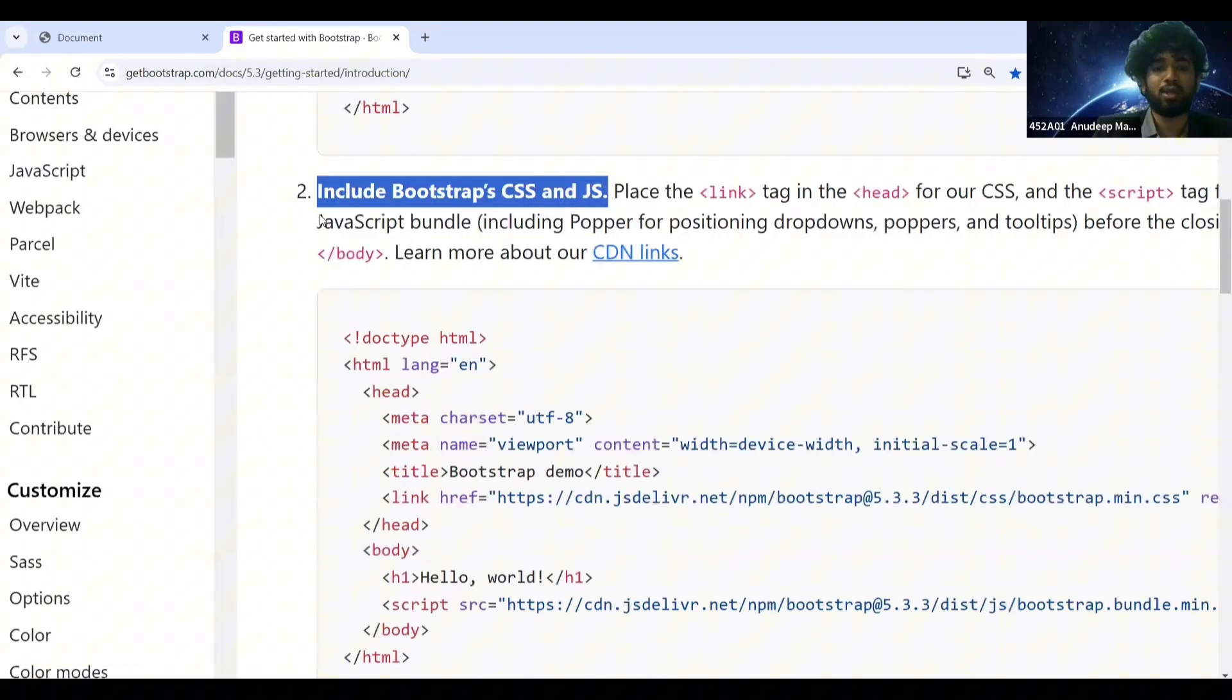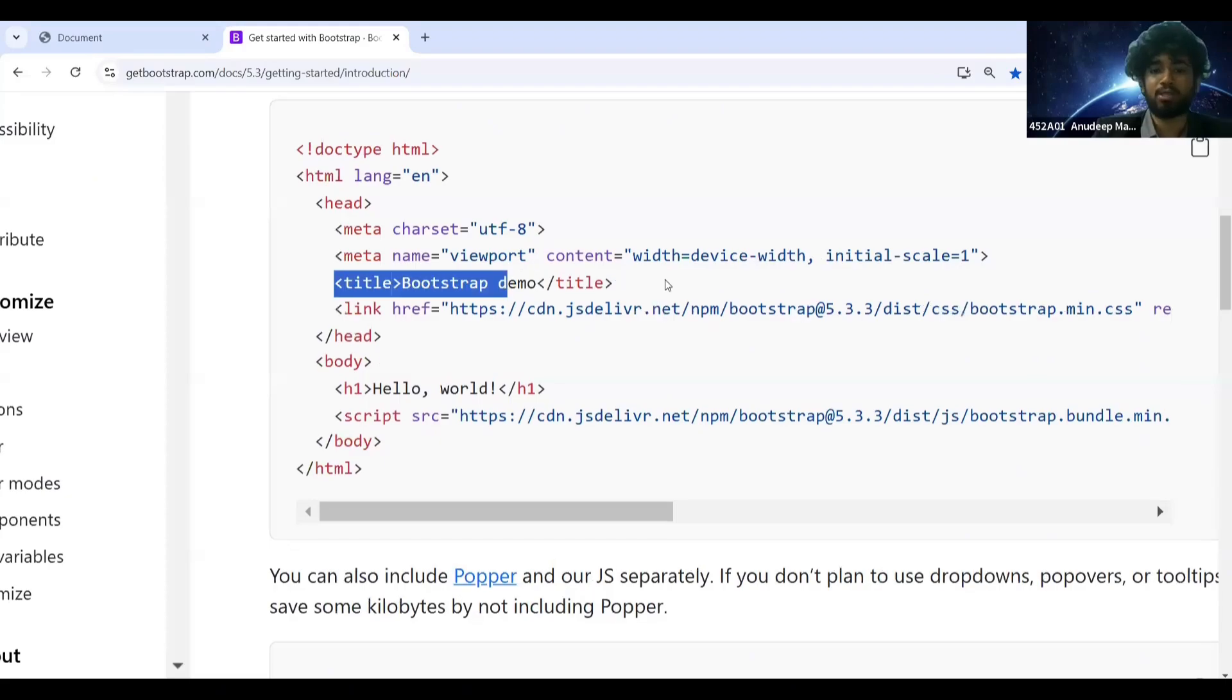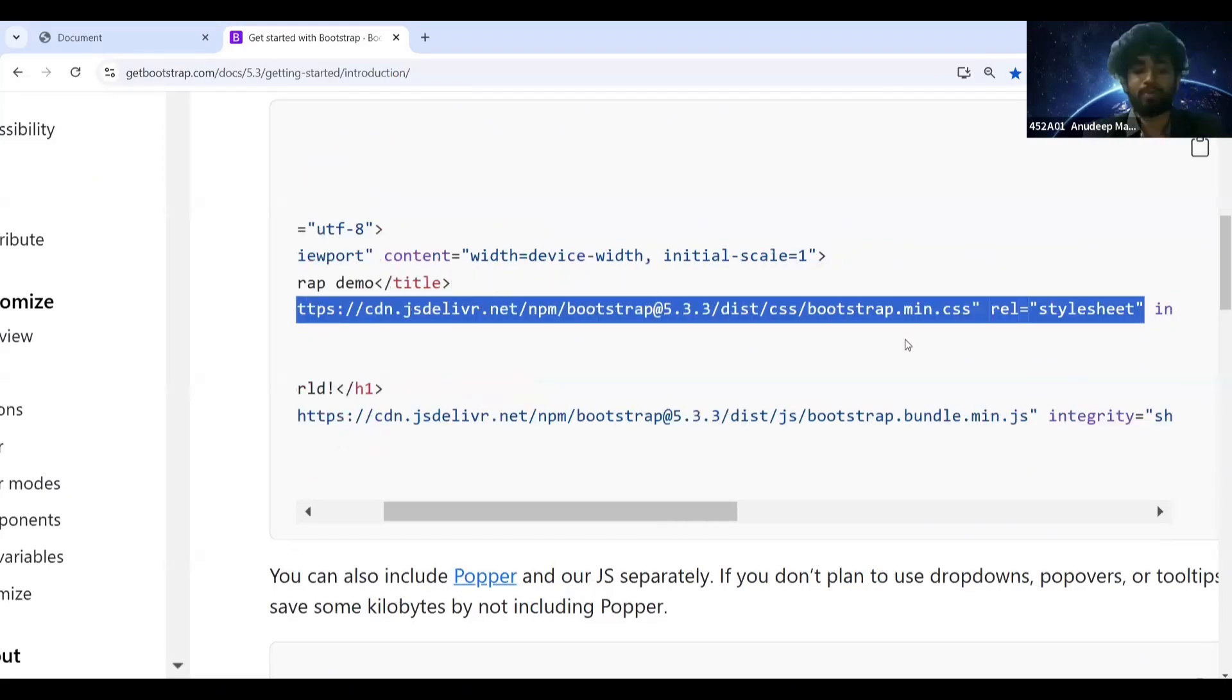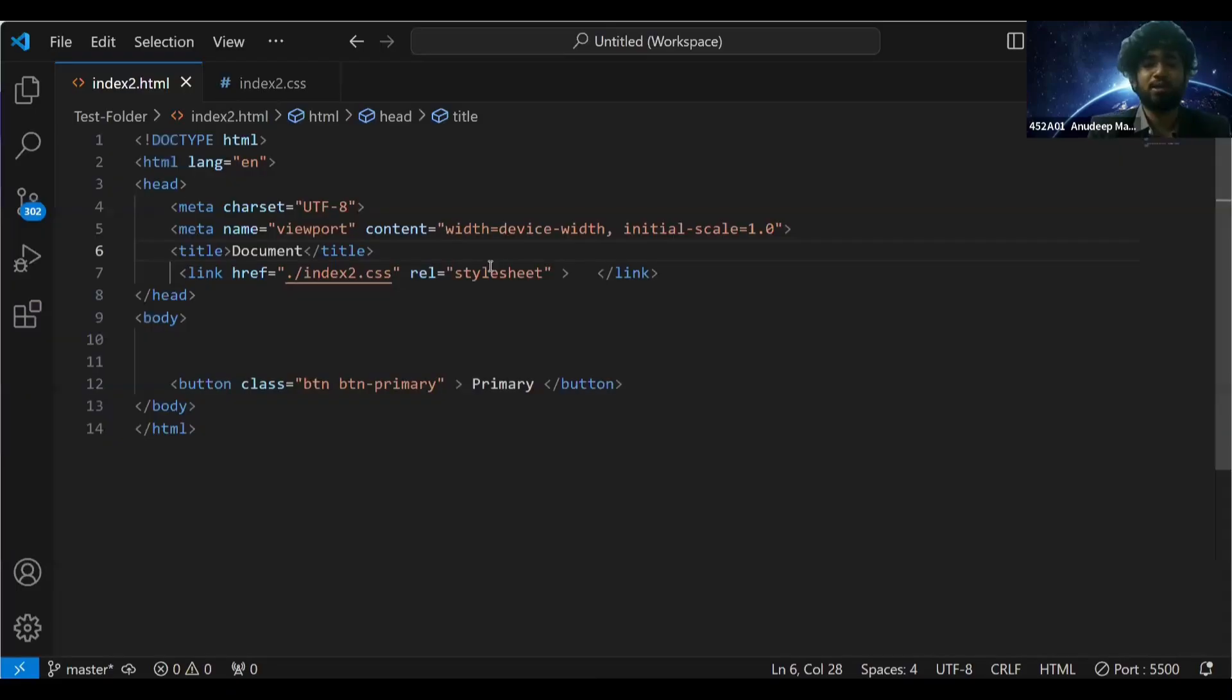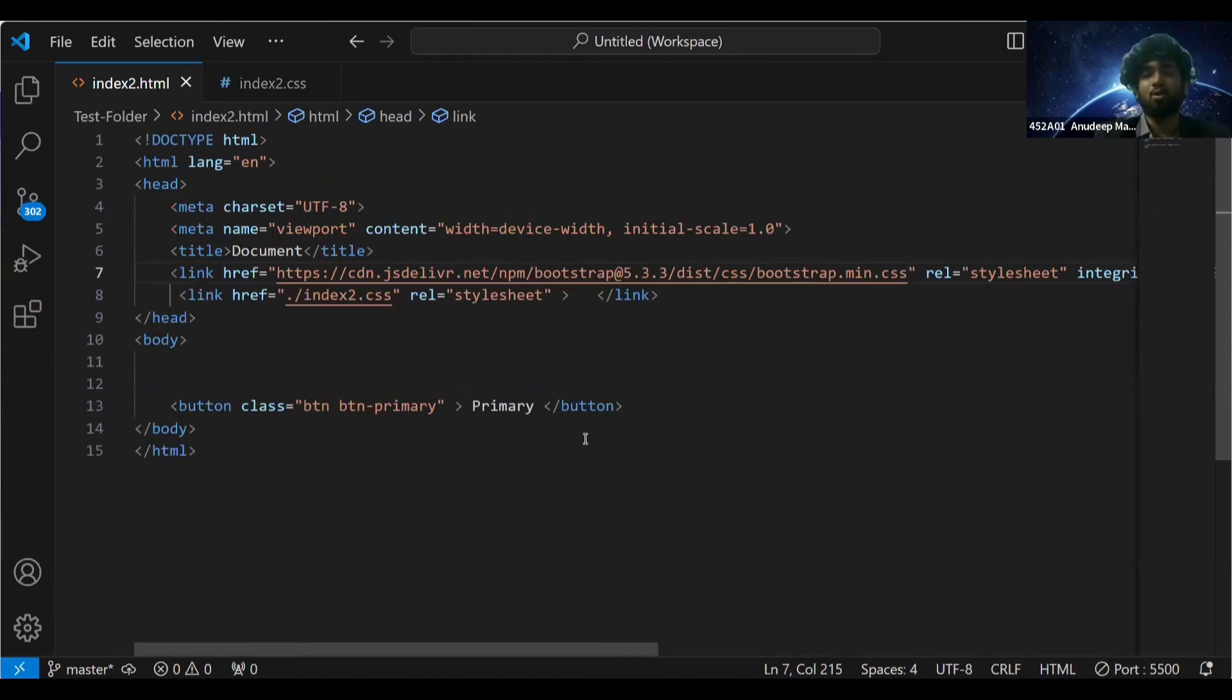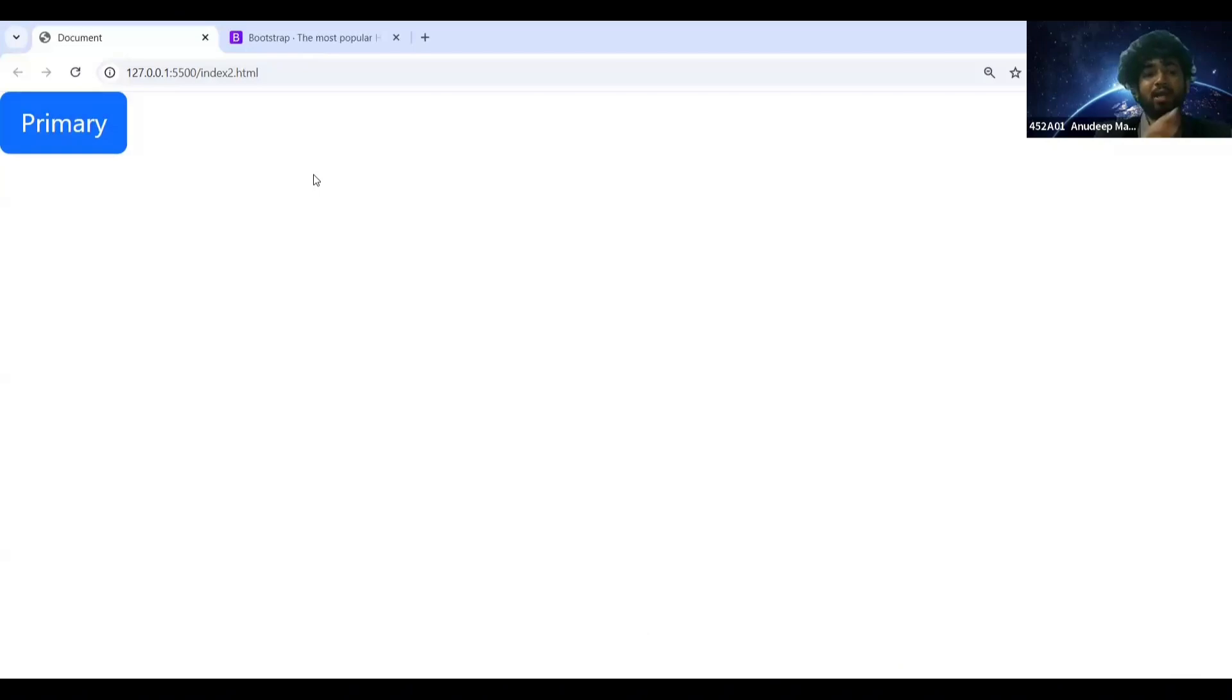In this code below the title you have this link here. Just need to get this link, copy this link, go to your HTML tag here, right after this title put this link. This is how you are going to enable Bootstrap in your project. Now just by writing the class names I'm getting my button like this.